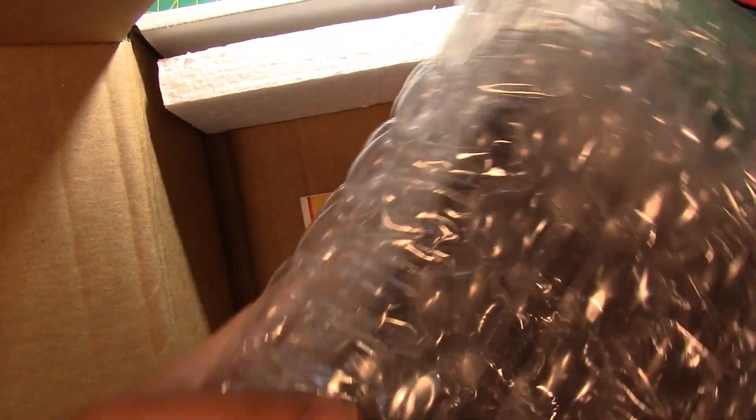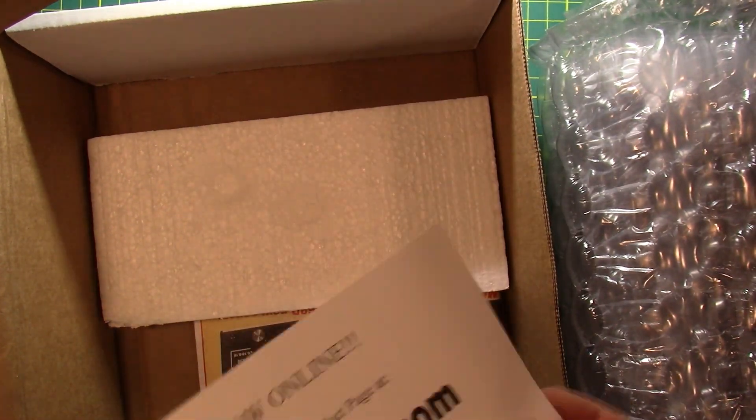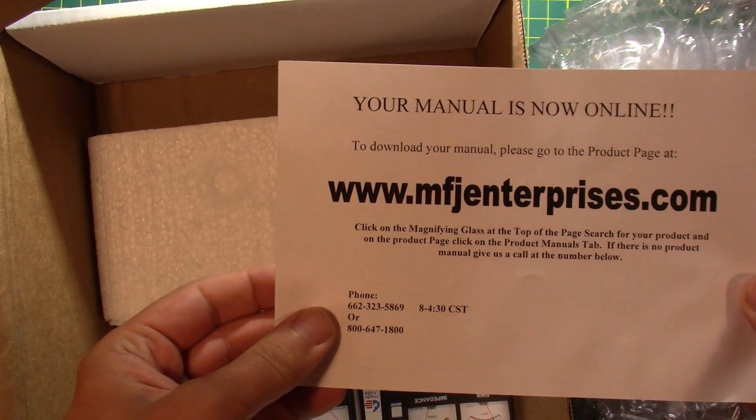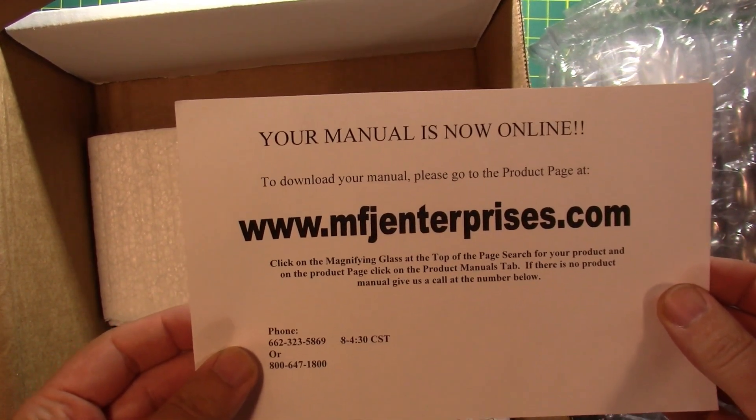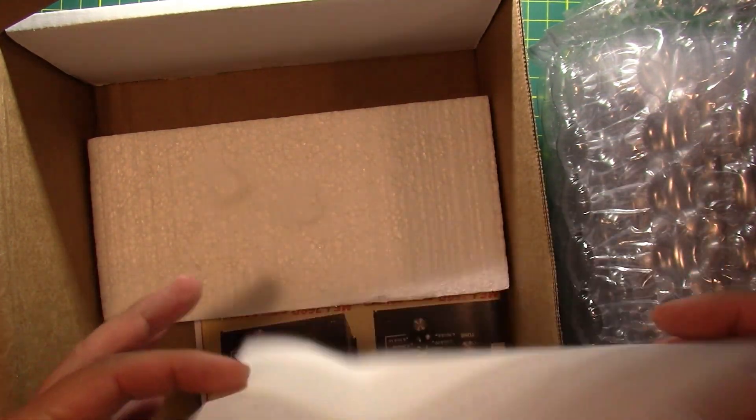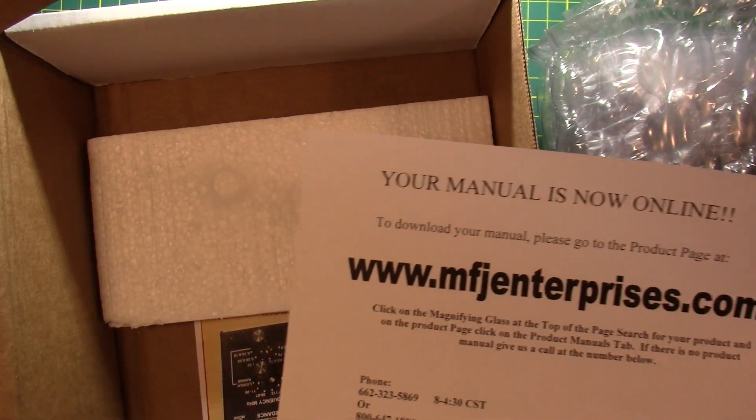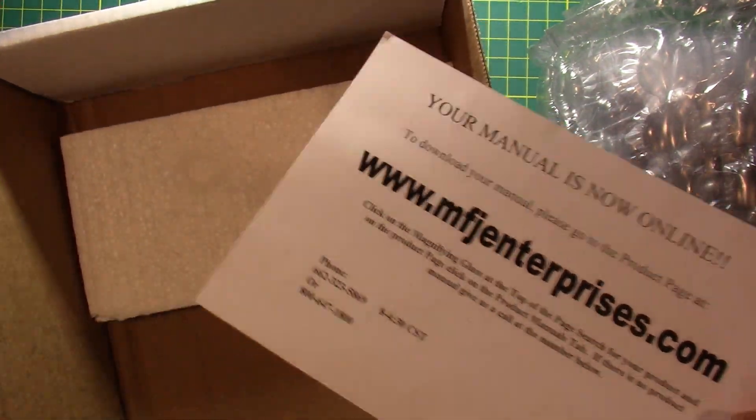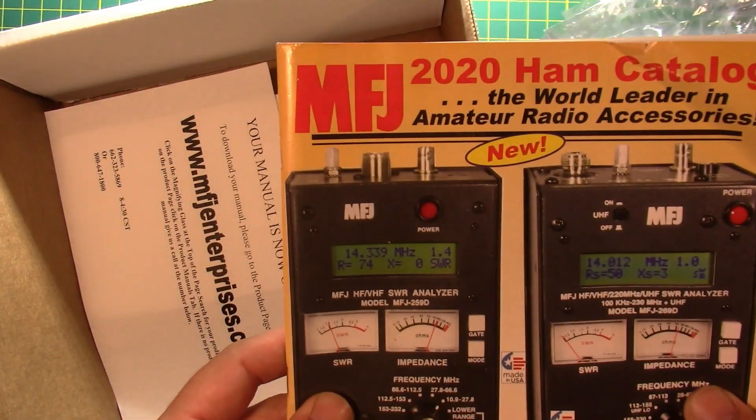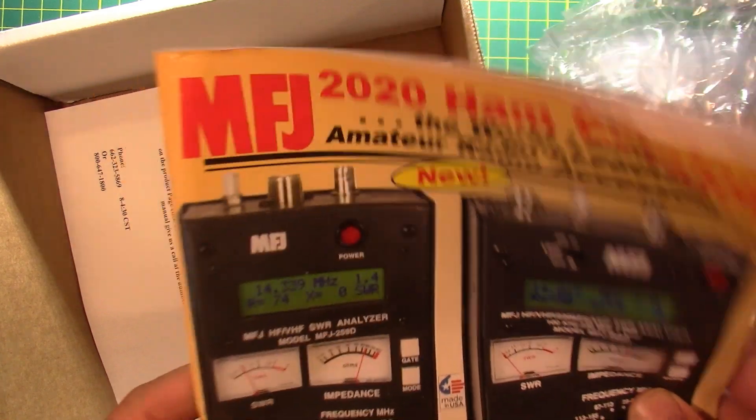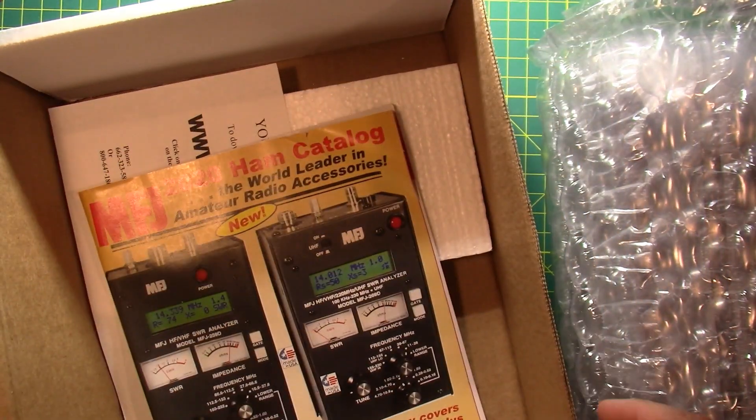The thing. Some other stuff in the box. What do we got? Your manual is now online. Okay, so the most important thing. The manual, not there. But the catalog. We got the catalog. Alright, that's gone.